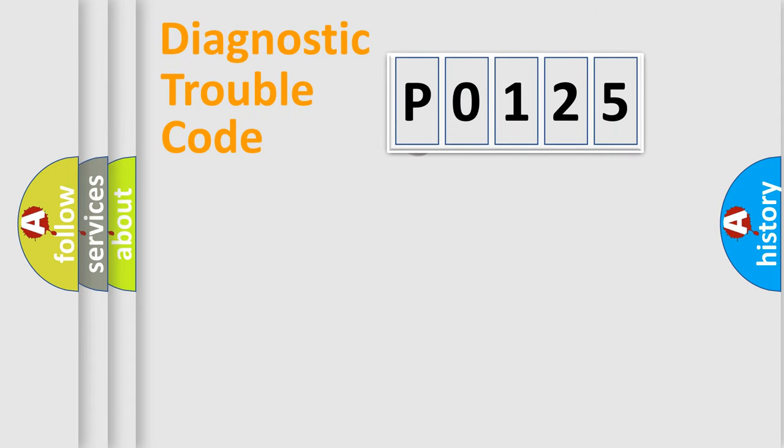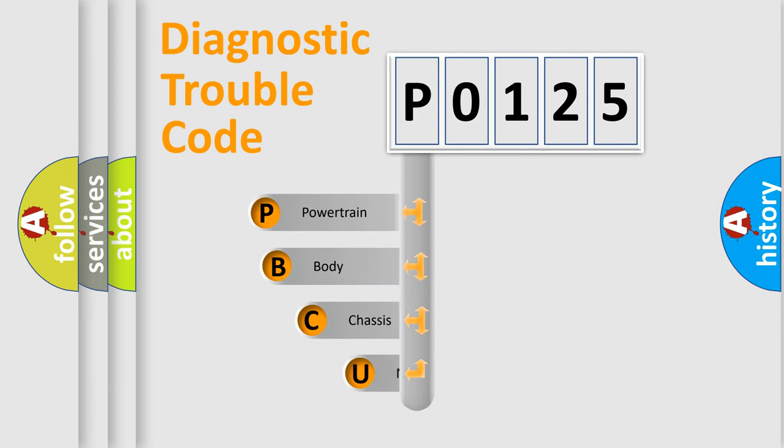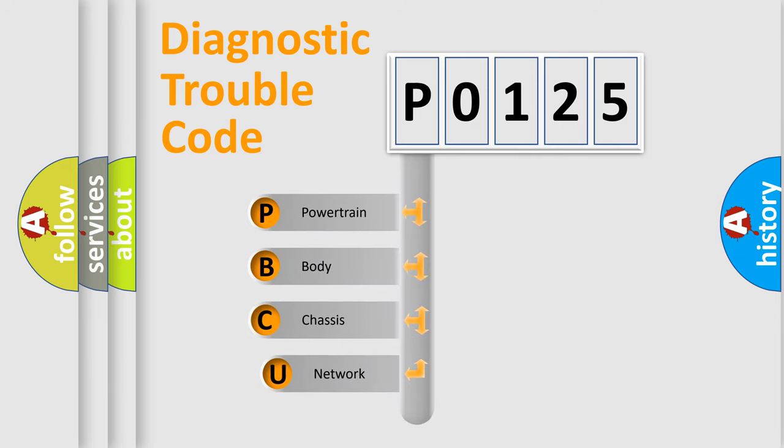First, let's look at the history of diagnostic fault code composition according to the OBD2 protocol, which is unified for all automakers since 2000.